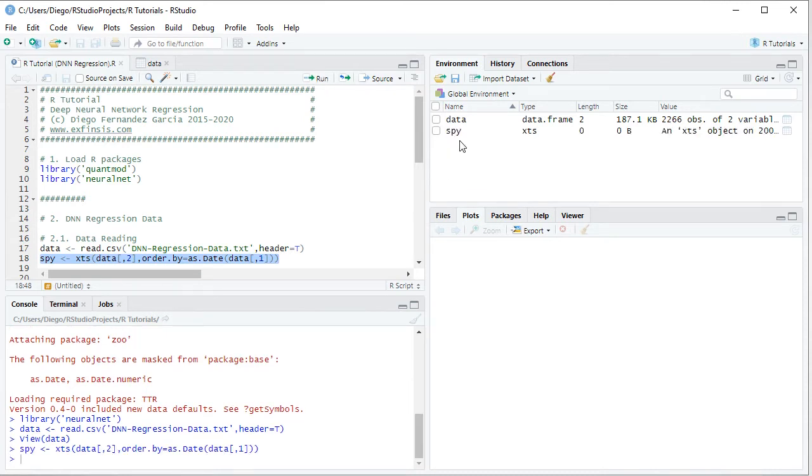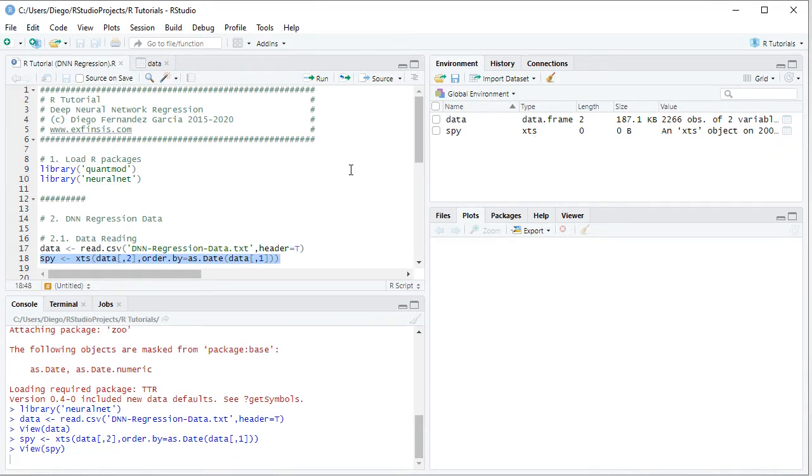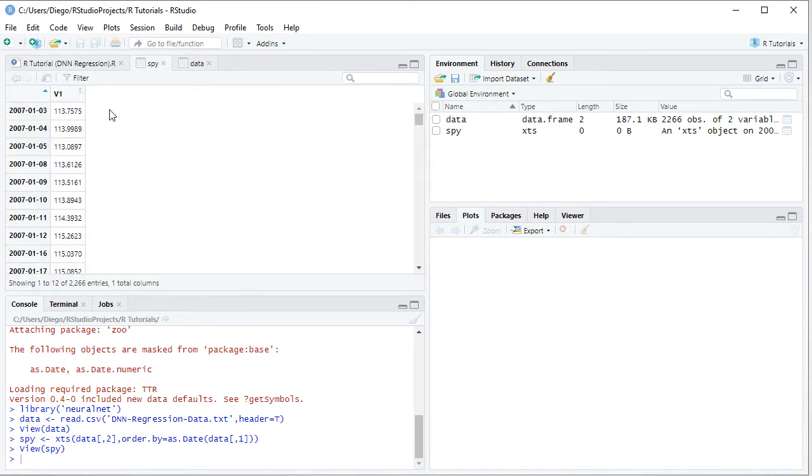This creates the SPY object within the global environment as an XTS, and again clicking on the spreadsheet icon, we see the same data but now the dates became its index.